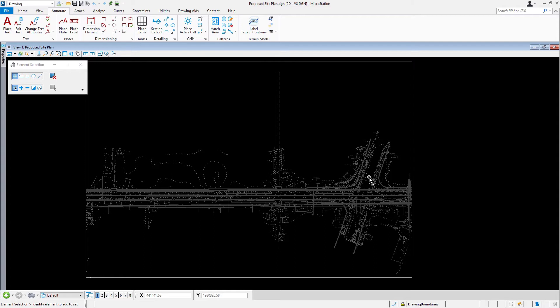MicroStation provides support for using up to eight views simultaneously. You can configure and save the view window arrangement for maximum efficiency, taking into account your system, your project, and your working style.